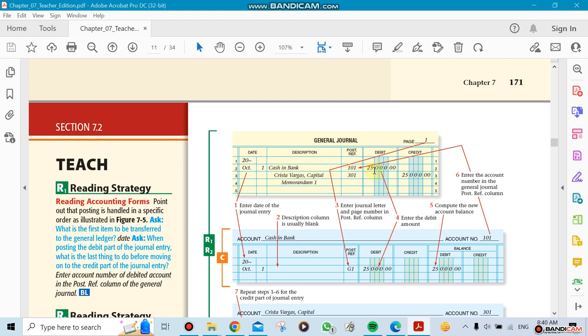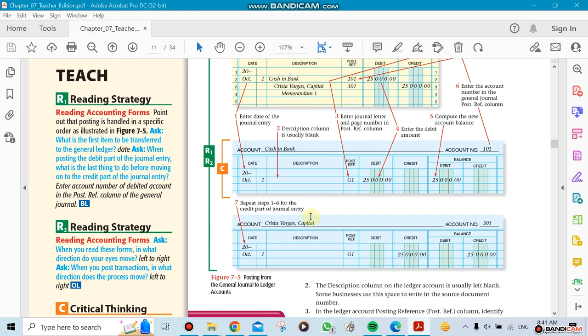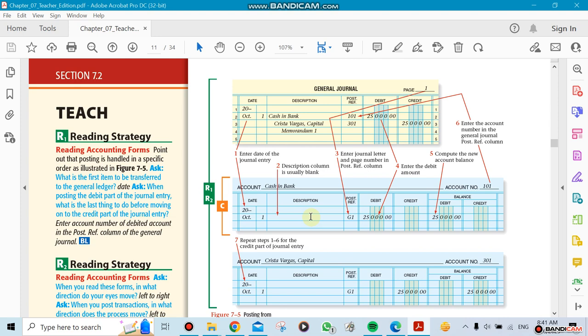Now what do we need? We're going to need two ledgers - one for cash, one for capital. So the cash will be transferred to the ledger. You just copy the numbers.